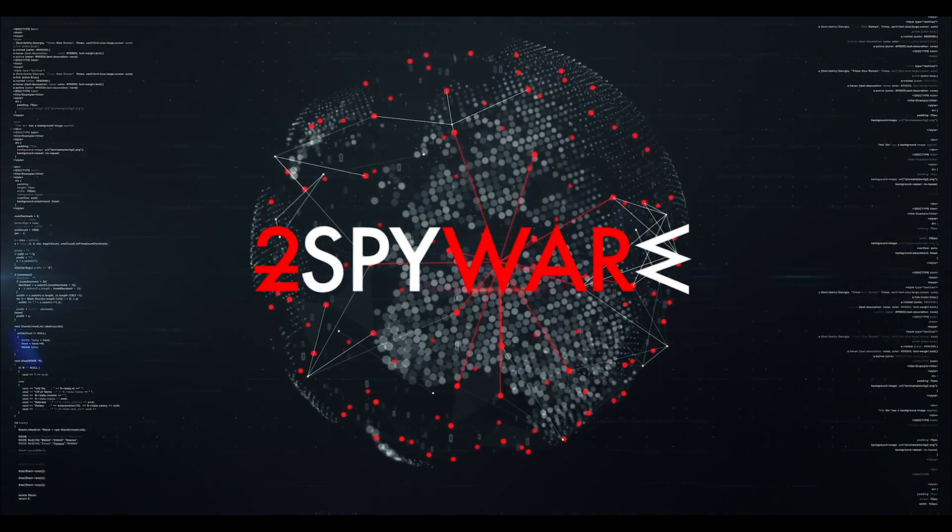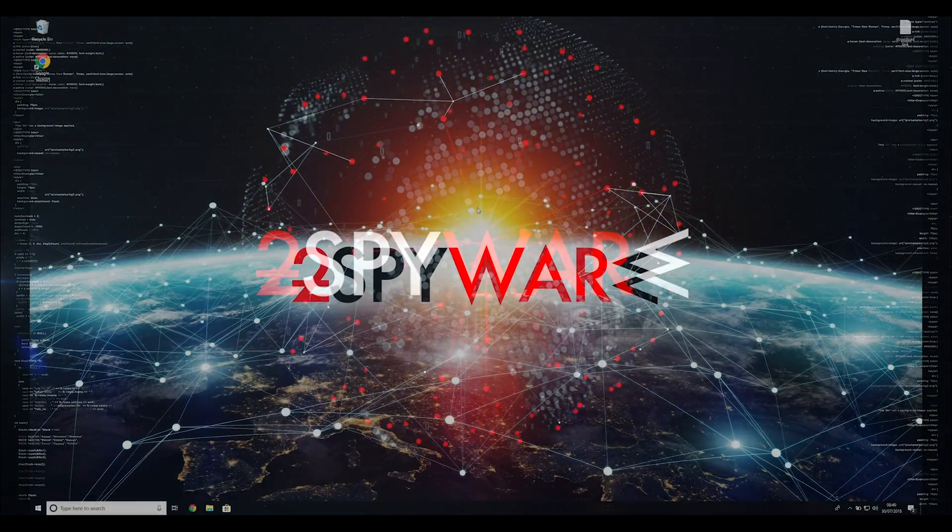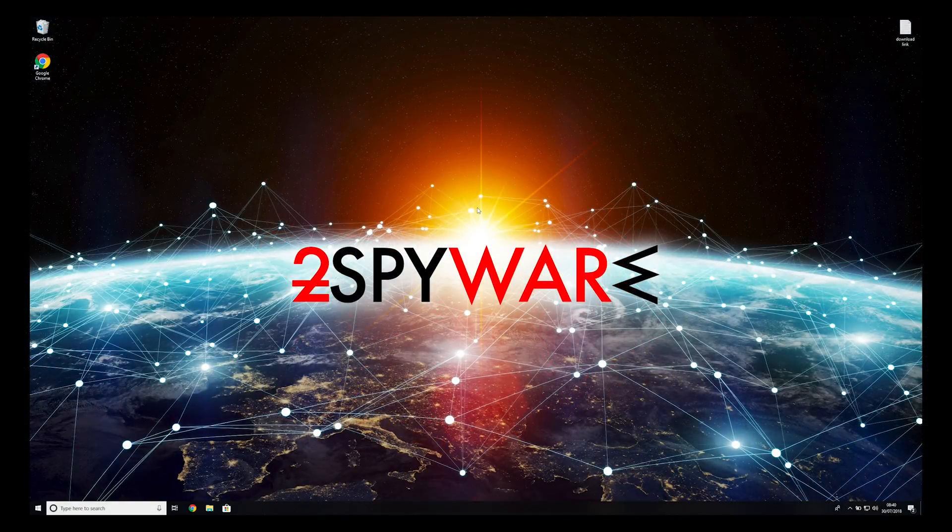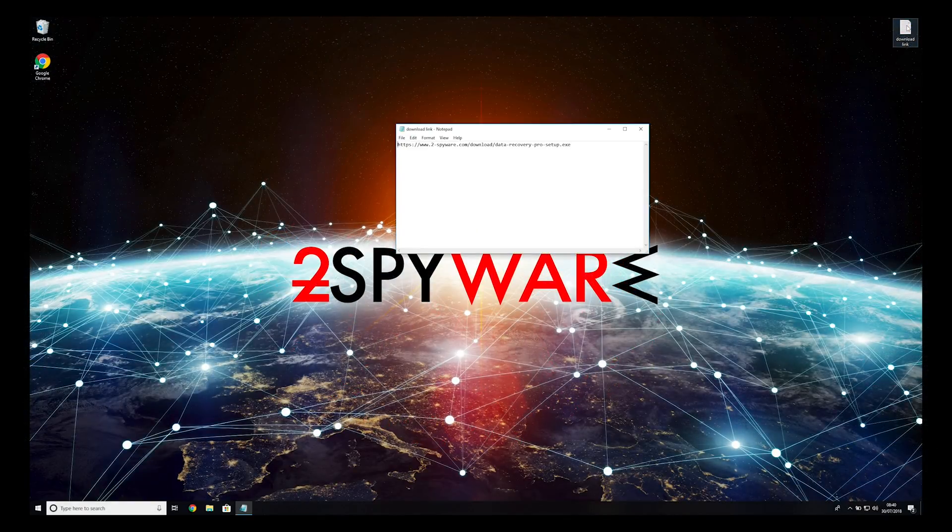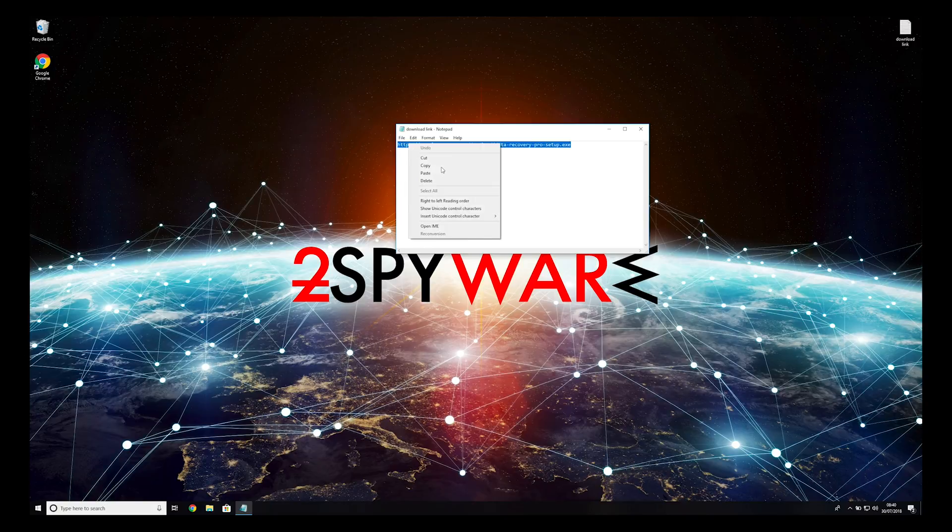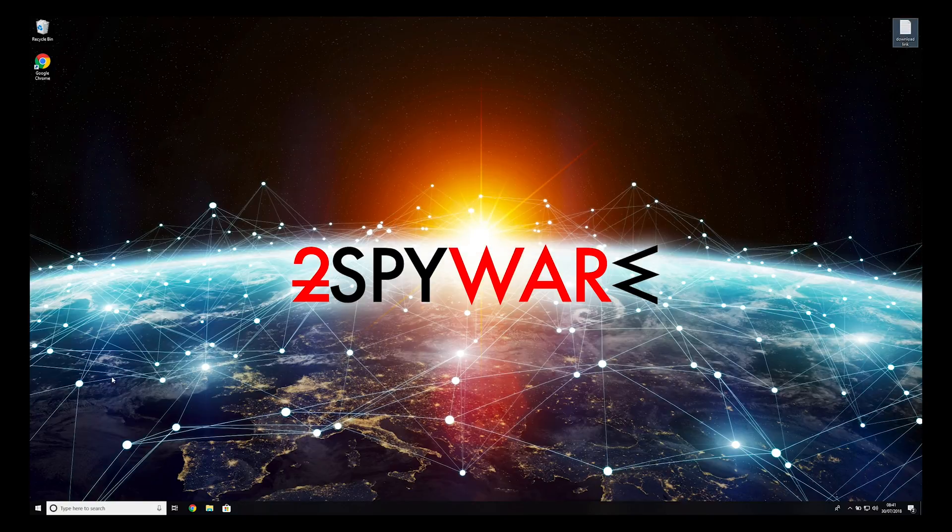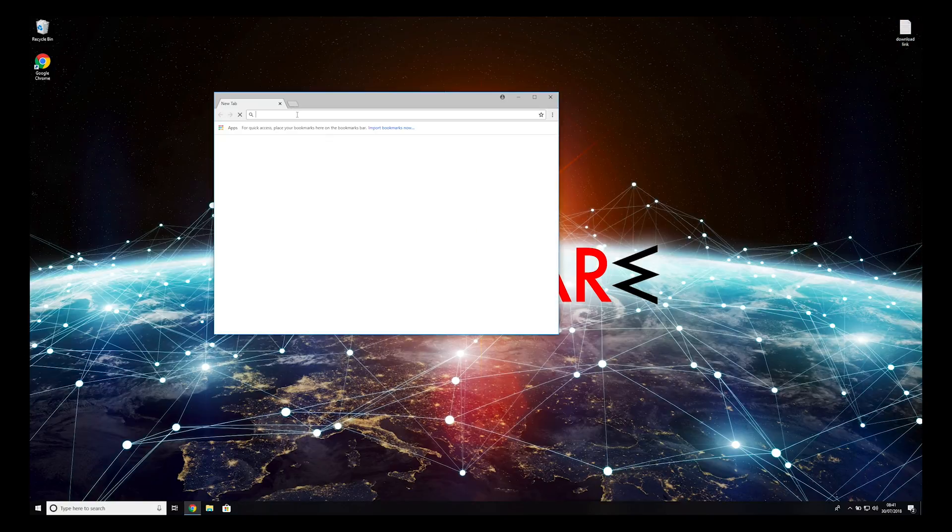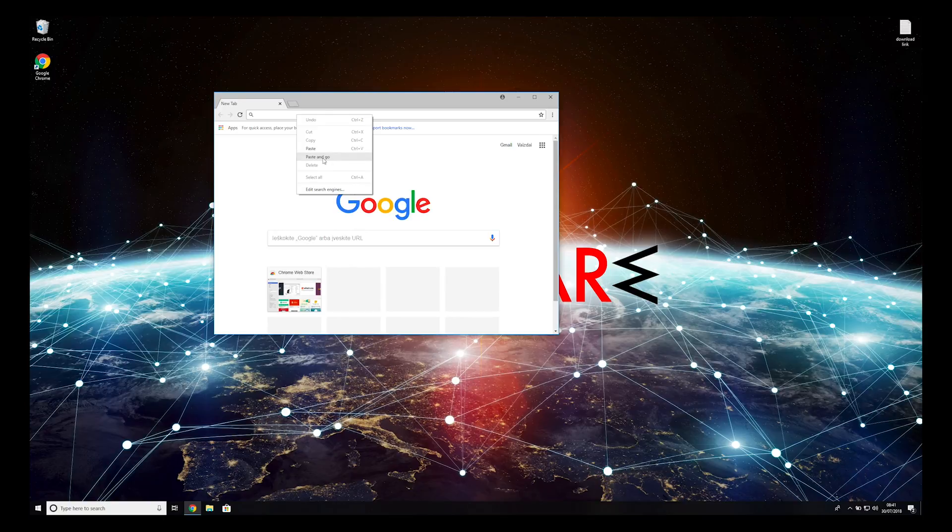When you have completely removed this ransomware from your computer, you can try to restore your files. To do that, copy the second link which you can find in the description of this video. Open it with your default browser, it will initiate download of a data recovery application.